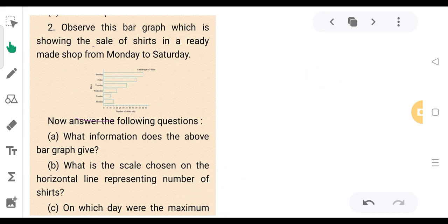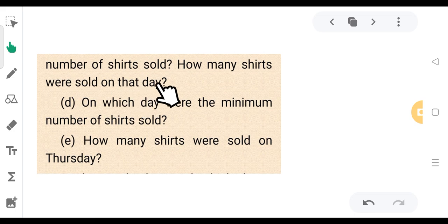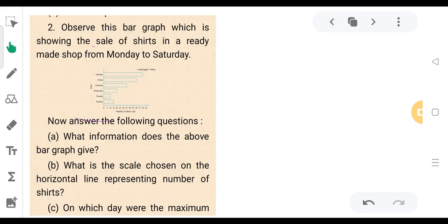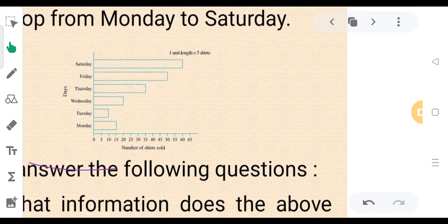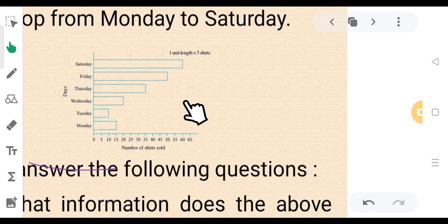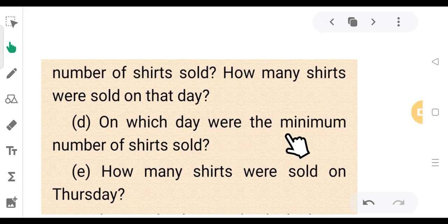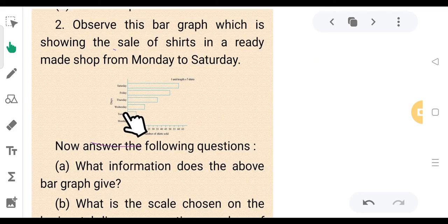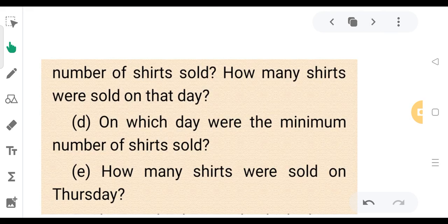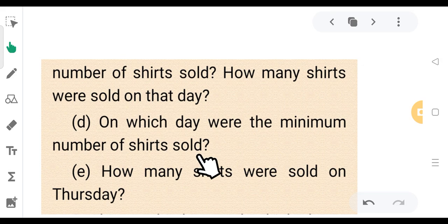On which day were the maximum number of shirts sold? Maximum was on Saturday — the sale was maximum on Saturday. On which day was the minimum number of shirts sold? The minimum number of shirts were sold on Tuesday.